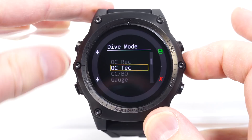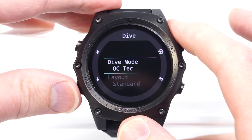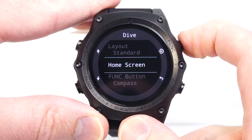So in open circuit recreational, I can configure those differently than I would for technical mode, and it's not going to affect my technical mode setup. So in technical mode, I'll leave it at standard. And now I'll show you how to set up what's on the home screen.